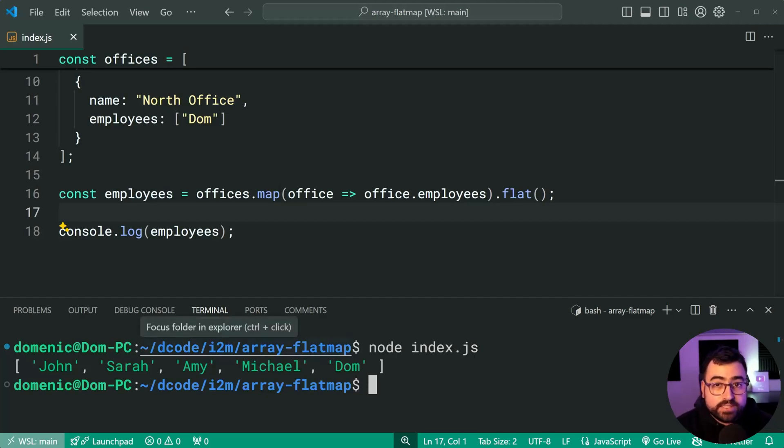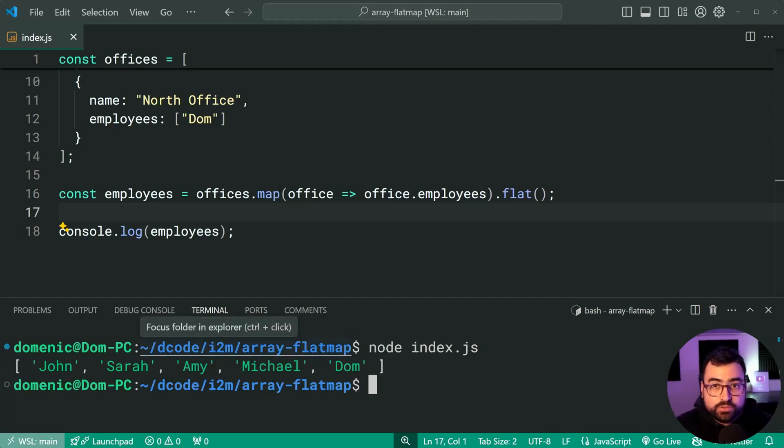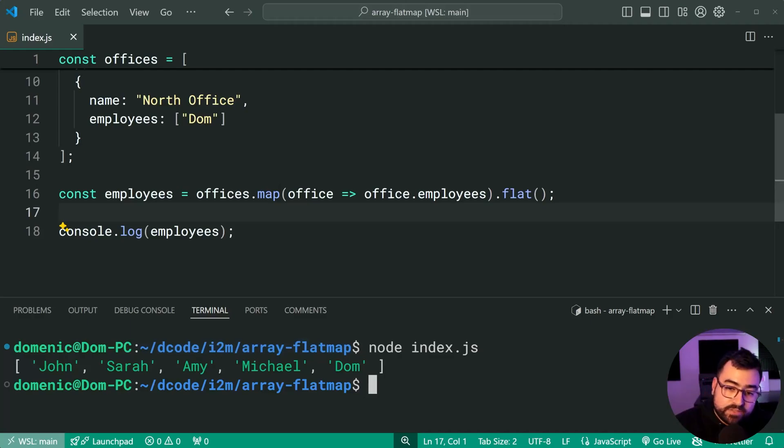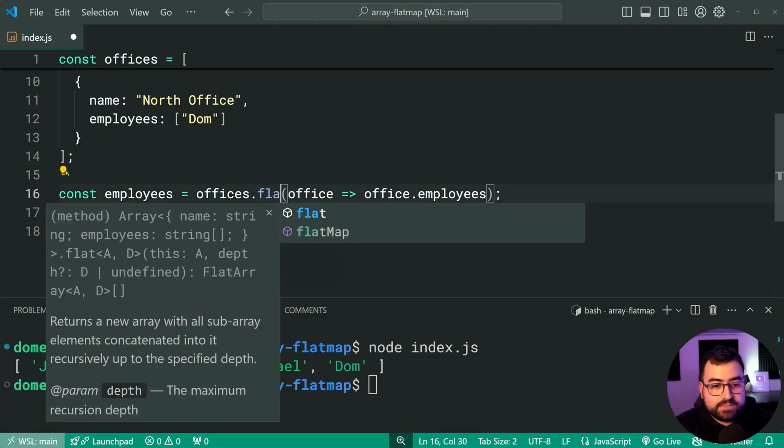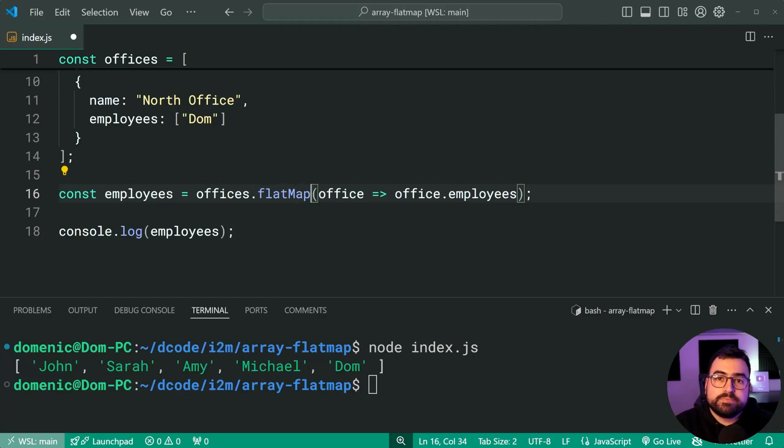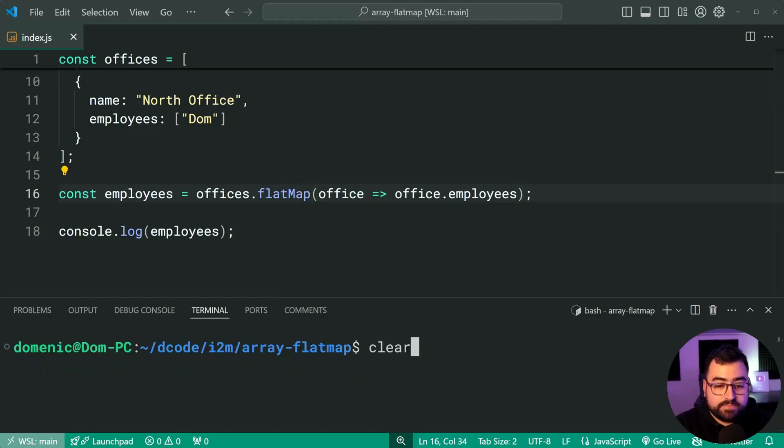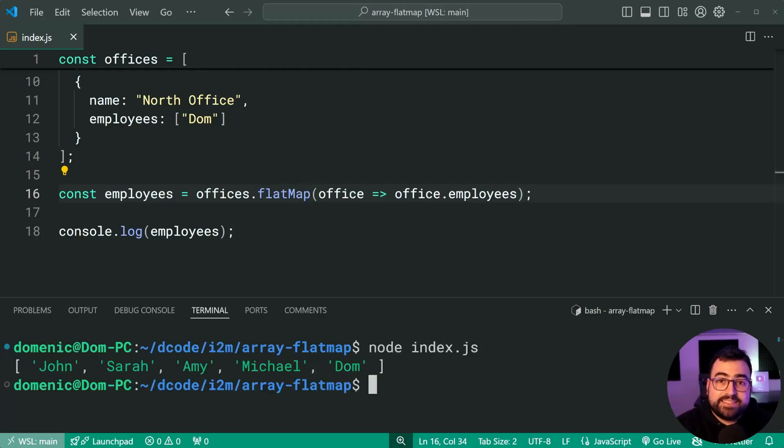Now, what is flatMap? Well, it's going to combine these two methods. Let's get rid of the flat, then just say offices dot flatMap, save this, try it again. And we get the exact same results.